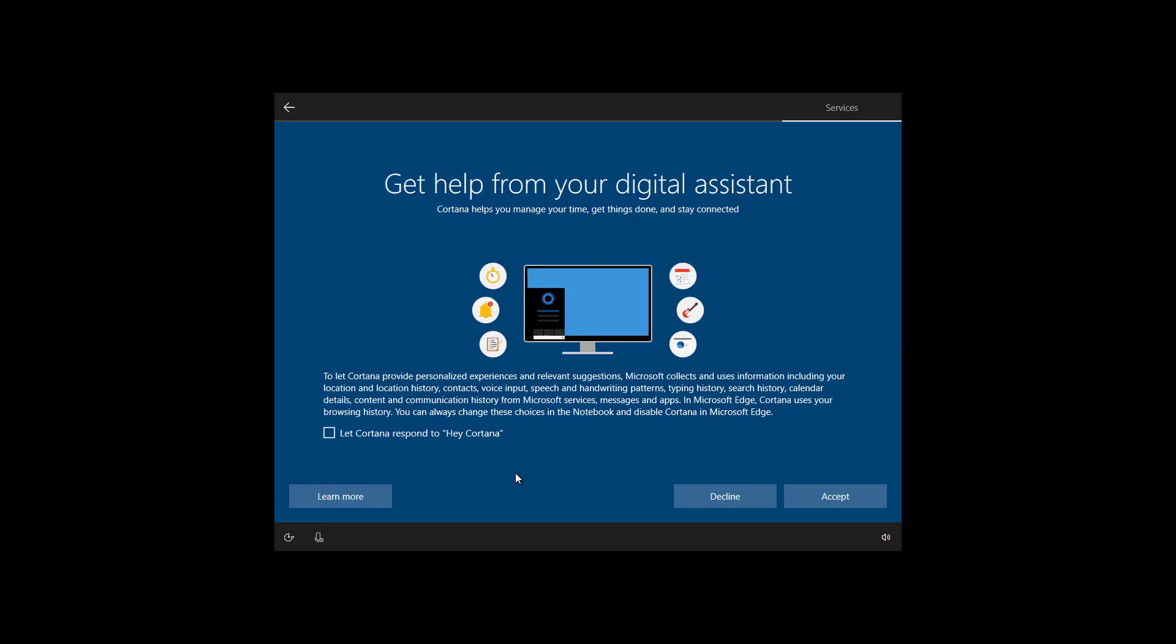And this section is where you can allow or deny the use of Cortana on Windows 10. You also have the option to use Cortana hands-free using the hey Cortana voice command. You can check that if you want to, otherwise leave it unchecked. And for this case, I'm just going to clear that option and I'm going to use Cortana on my PC, so I'm going to click the accept button.